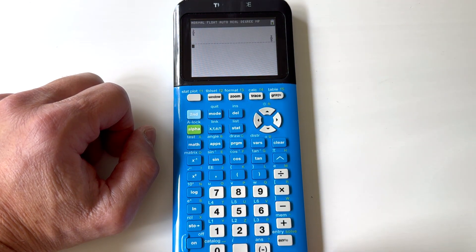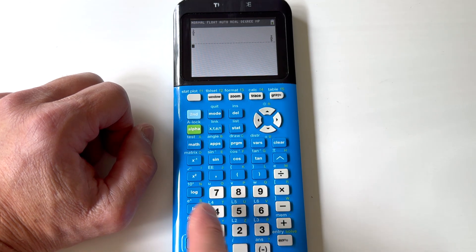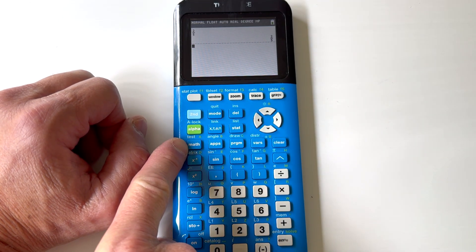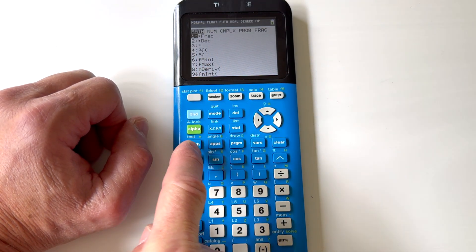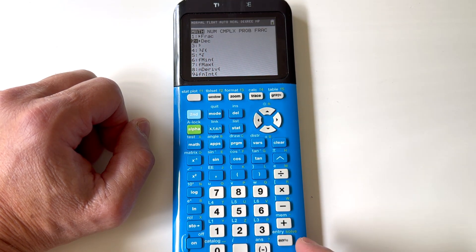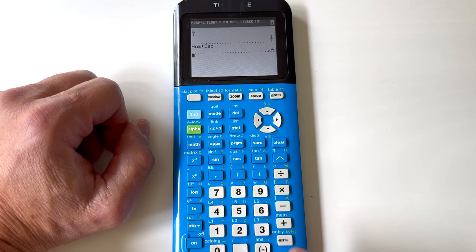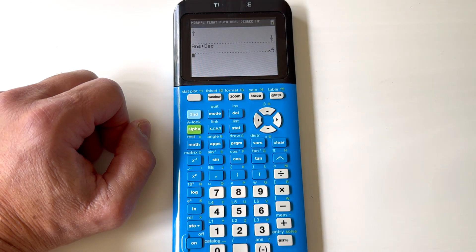See how it gives us the fraction 2/5? If you want to convert it to a decimal, what you can do is go over here on the left side where it says MATH. Go ahead and press MATH, then right below see where it says DEC? Just arrow down and press ENTER, and ENTER one more time, and it converts it to a decimal.